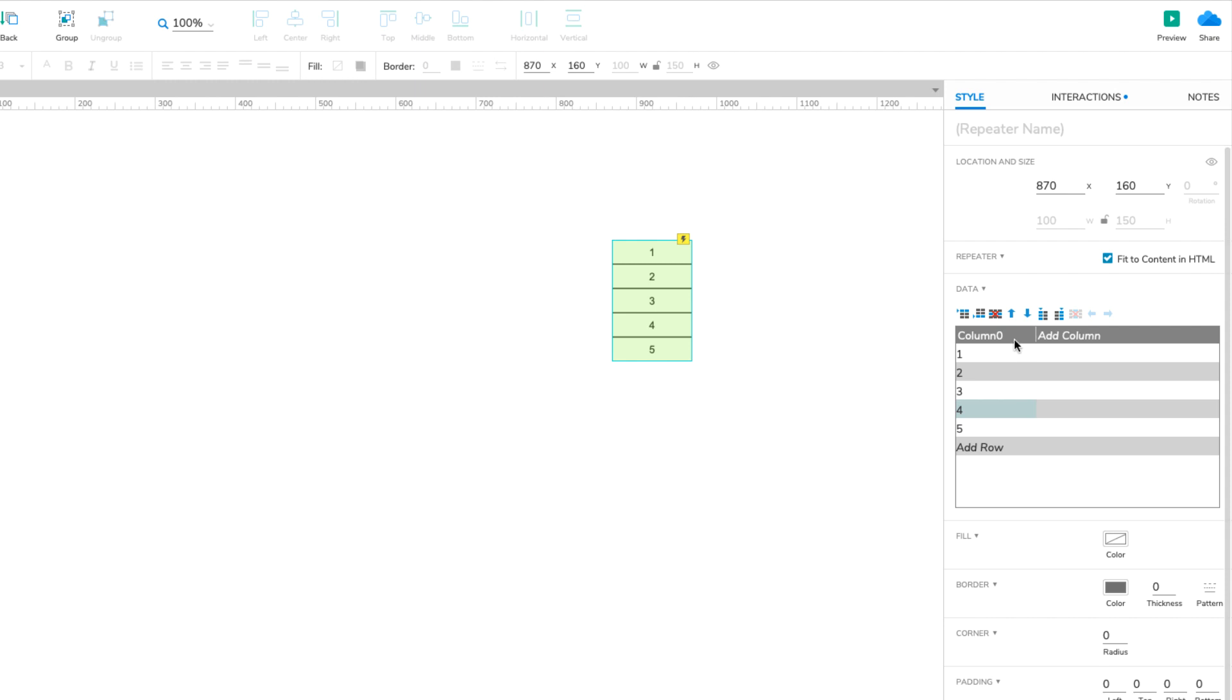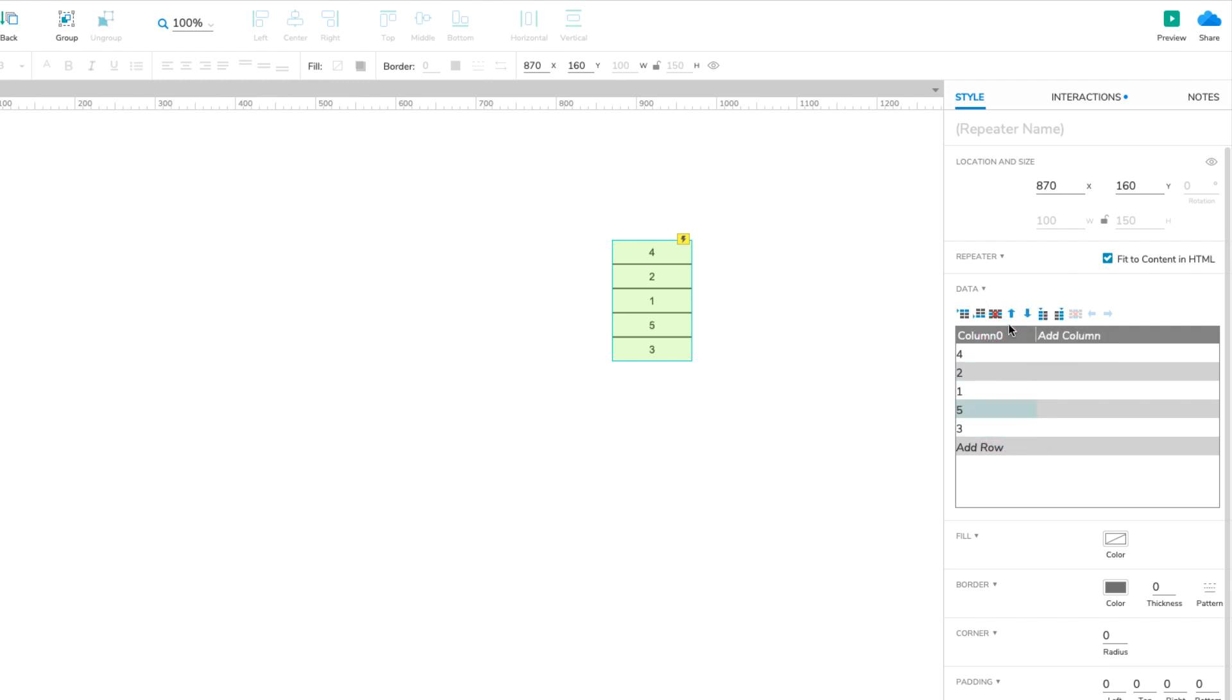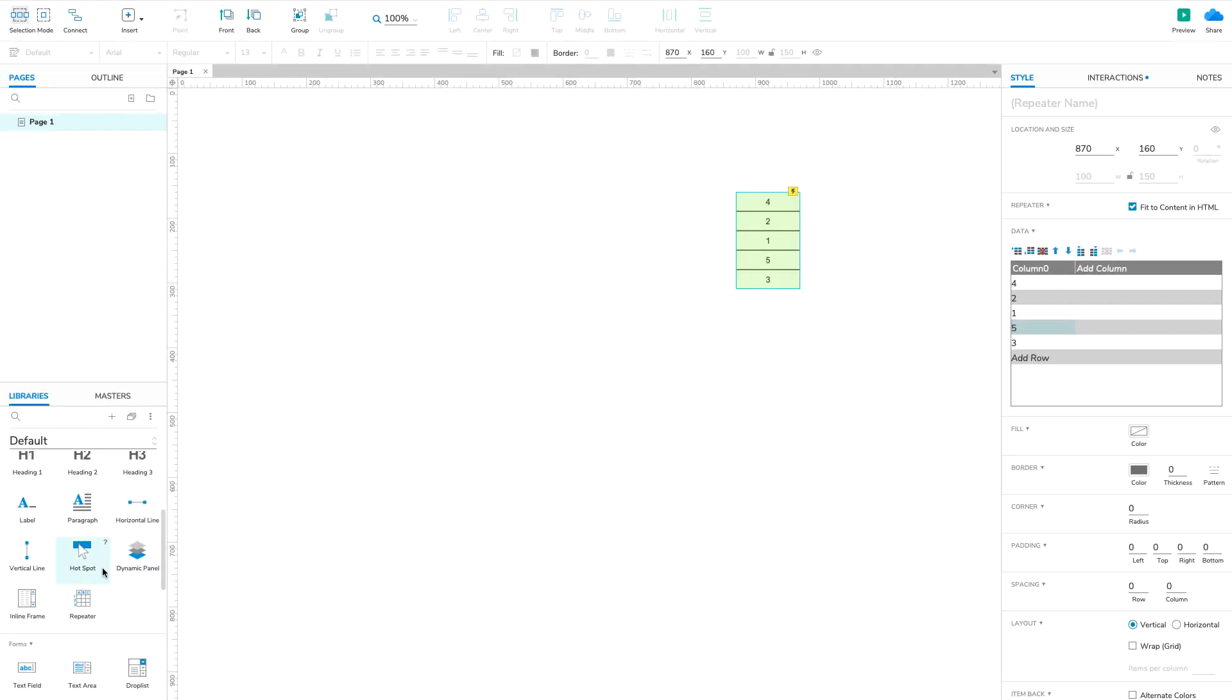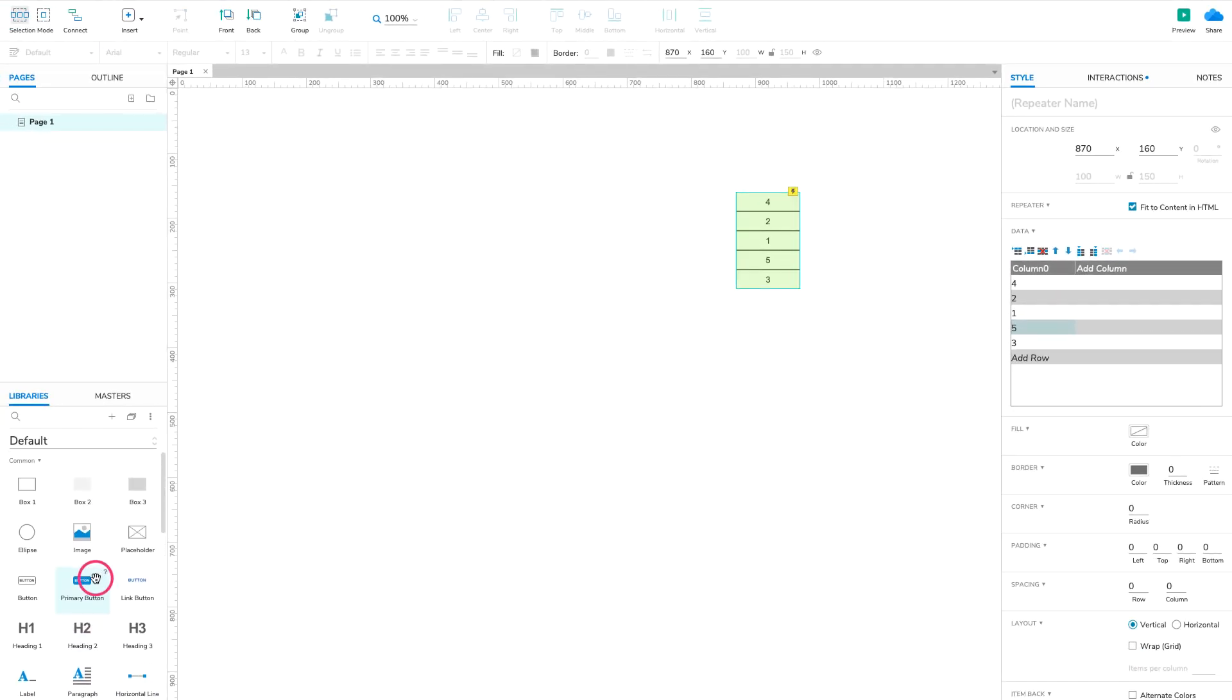Then, use the blue arrows above the dataset to scramble the rows so that the values are no longer in order. Next, drag a button widget onto the canvas and place it next to the repeater.